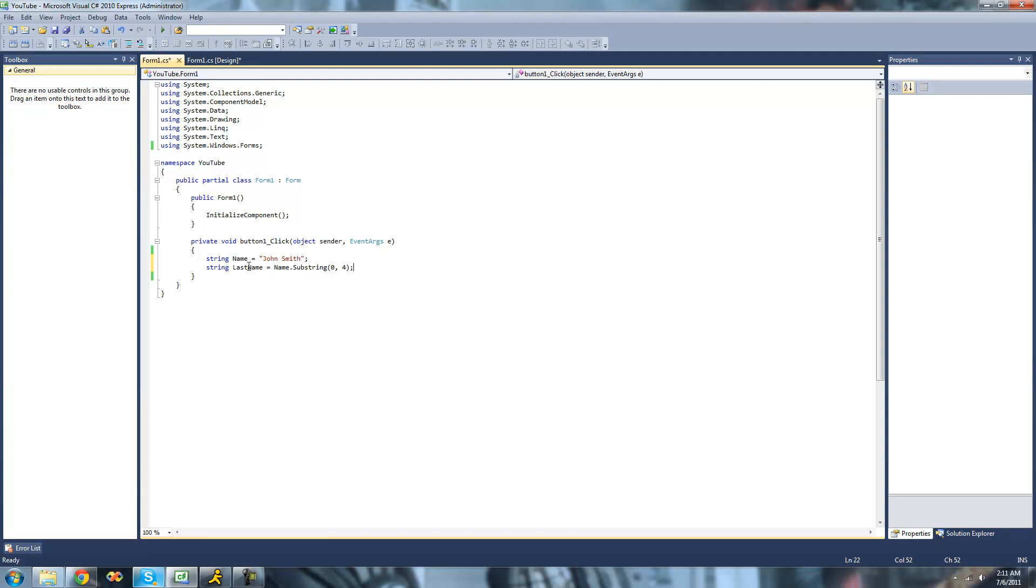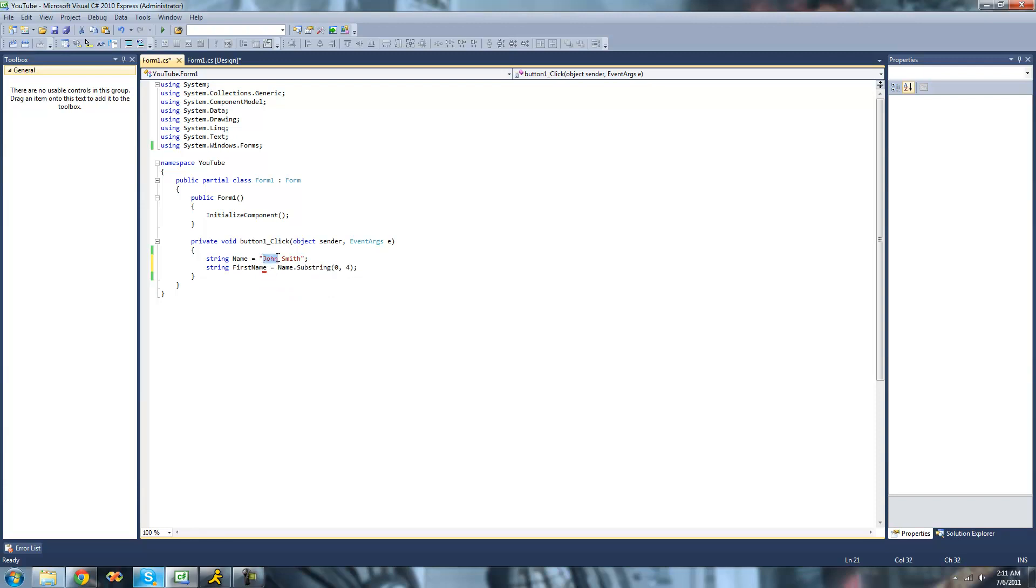So now this last name, oops, we want it to get the first name. So we want it to get John. So this first name right here should be equal to John.